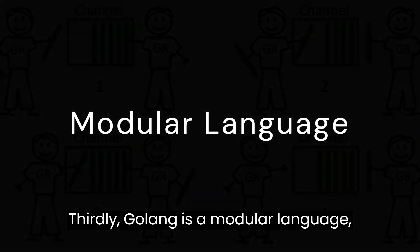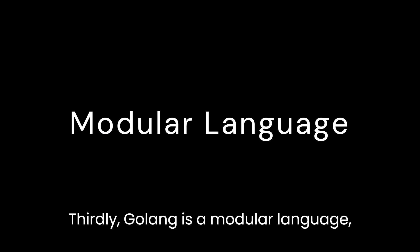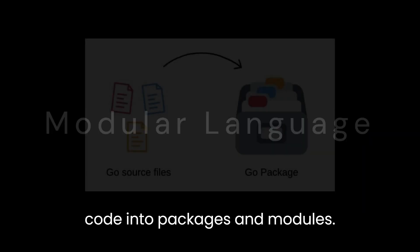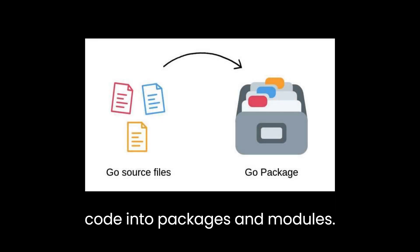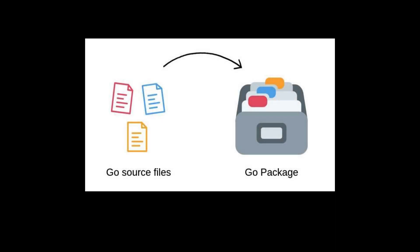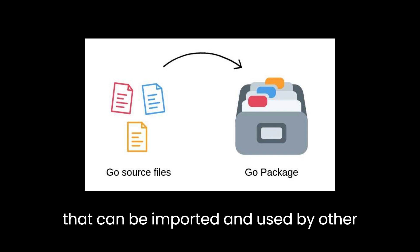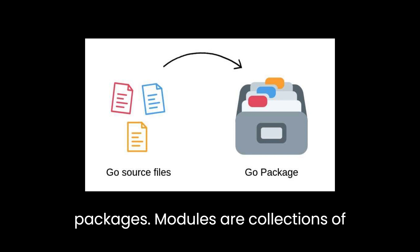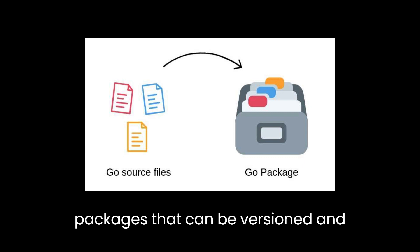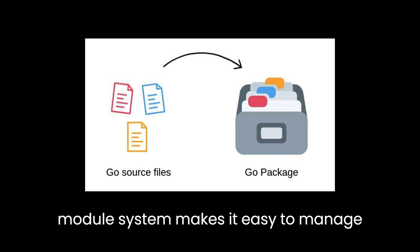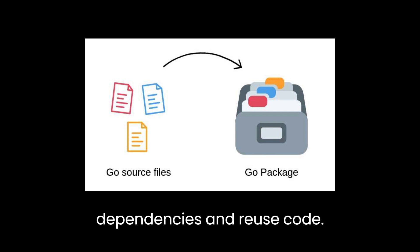Thirdly, Golong is a modular language, which means that it supports organizing code into packages and modules. Packages are collections of related code that can be imported and used by other packages. Modules are collections of packages that can be versioned and distributed as a unit. Golong's module system makes it easy to manage dependencies and reuse code.